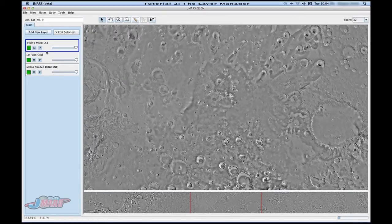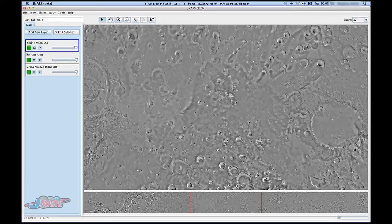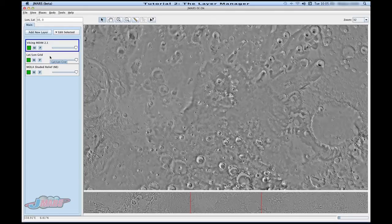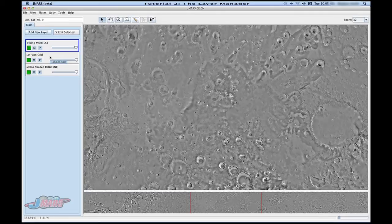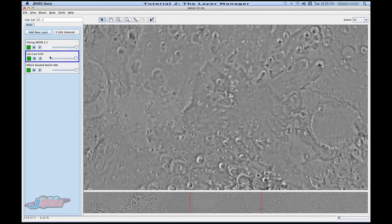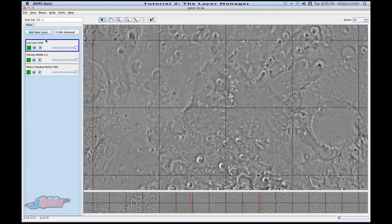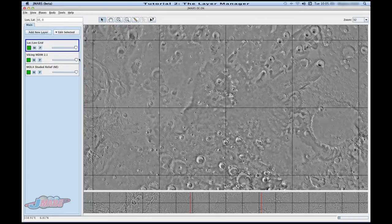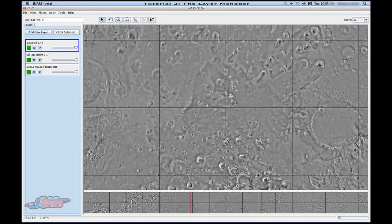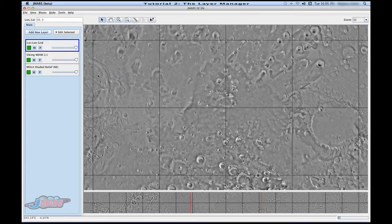You'll notice that the active layer is outlined by a blue box. Whatever is on top, you can't see anything below it unless you rearrange your layers. For instance, you'll notice right now our lat-long grid is not showing. If you go over to your layer manager and you click your lat-long grid and you drag it to the top, it's now an active layer on top so now you can see it.